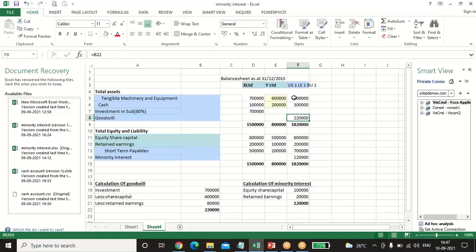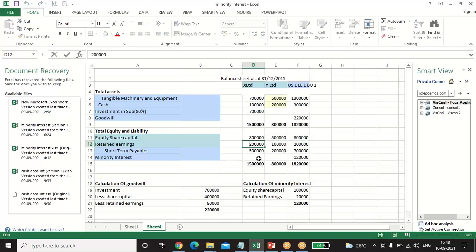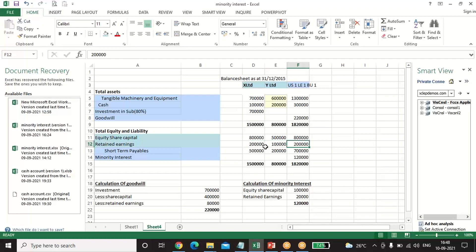For the consolidated balance sheet, adding up the figures: tangible machinery and equipment = 7 + 6 = 13 lakh; cash = 1 + 2 = 3 lakh. Investment in subsidiary is not taken in the consolidated balance sheet. Total assets = 18 lakh 20,000. On the liability side, only the holding company's equity share capital comes through. Retained earnings of the parent is 2 lakh (pre-acquisition, so no post-profit addition). Short-term payables = 5 + 2 = 7 lakh. Total liabilities = 18 lakh 20,000.